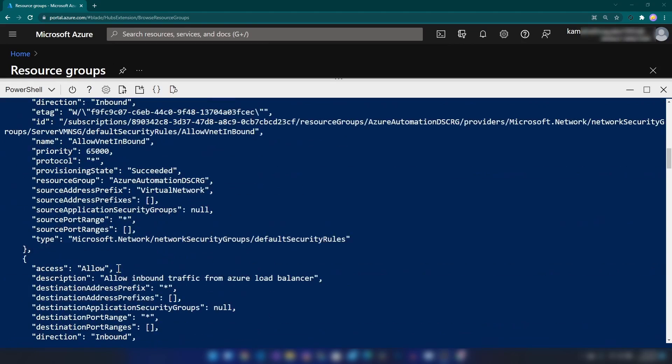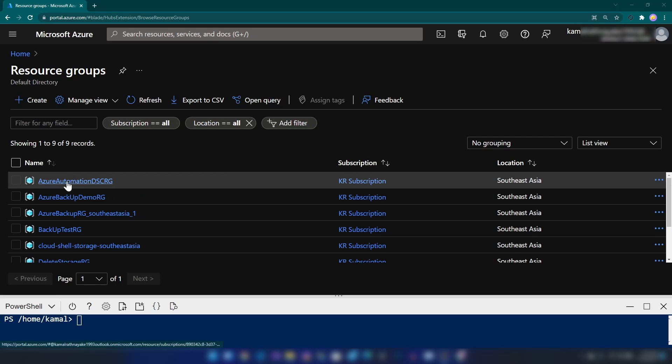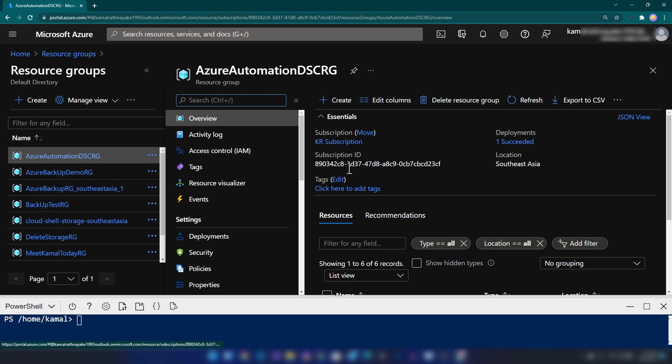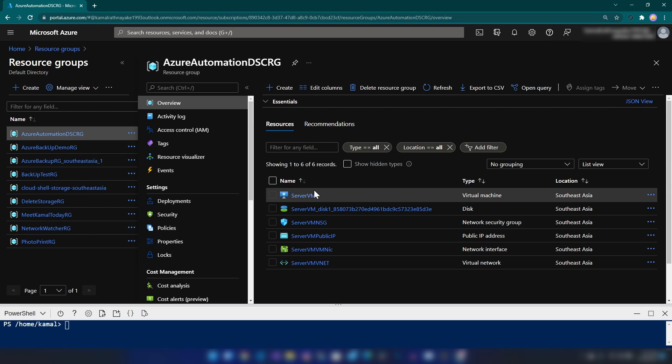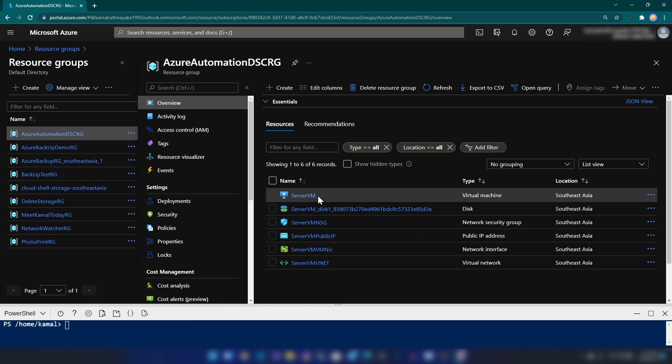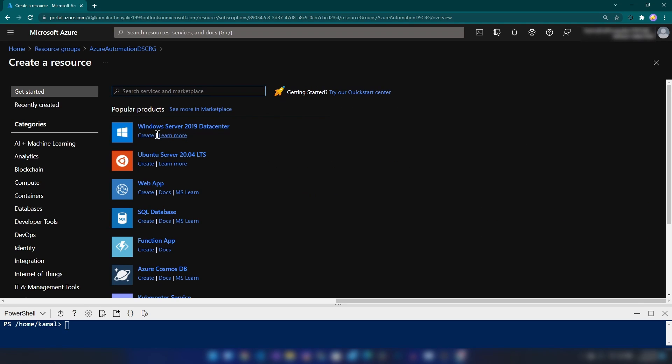Alright, I have created my virtual machine and after that, I have opened my port 80 so that I can access the web server that I'm installing with Azure Automation. Now, if I go into the resource group that I've just created, we can see the virtual machine. The next thing that we need is an Azure Automation account. Now, let me create that.